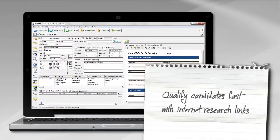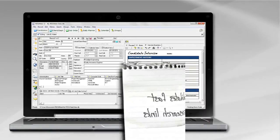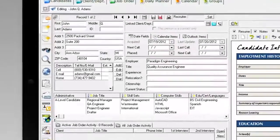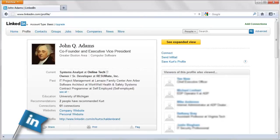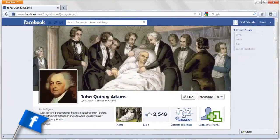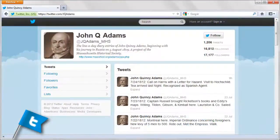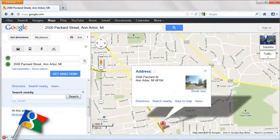Qualify candidates fast with built-in internet research links. For example, you can jump instantly to a candidate's LinkedIn profile, Facebook page, Twitter account, or address on Google Maps.